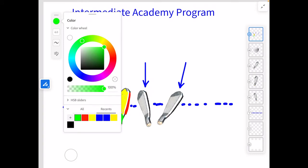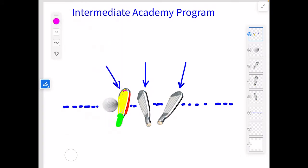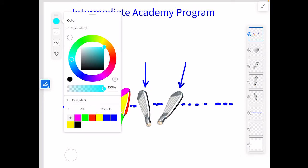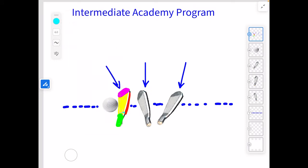We also have the toe — we're going to do that in pink. Right here, this is the toe. And then last but certainly not least, in light blue, we have the heel. That's right next to the hosel.